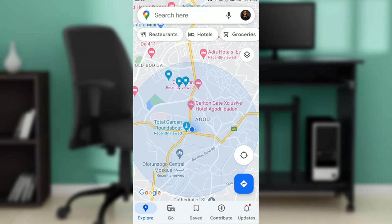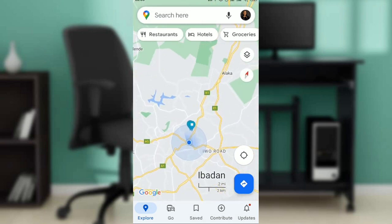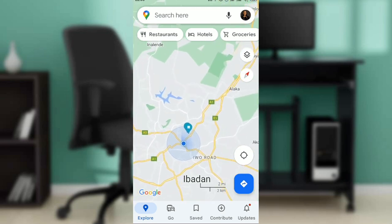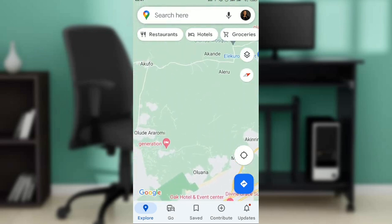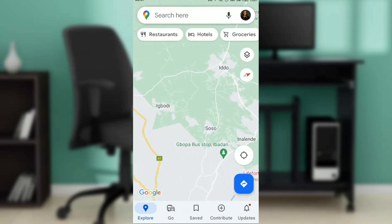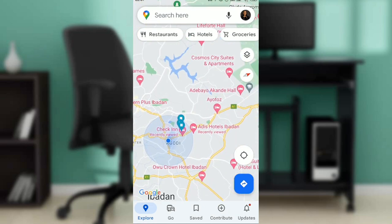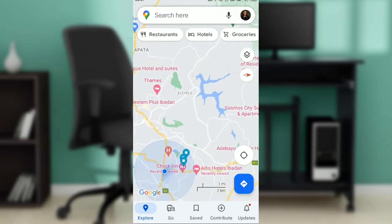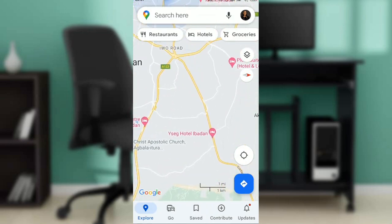Now let's get into today's task, which is how to remove labels on Google Maps. I added a label to my map and I'm trying to find it — but let's not bother too much about finding it. Let's just remove it, which is the essence of this tutorial.